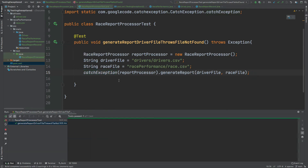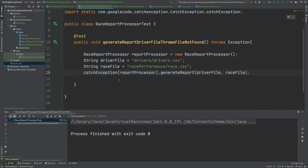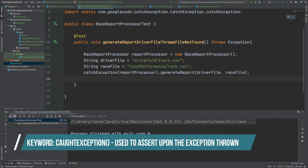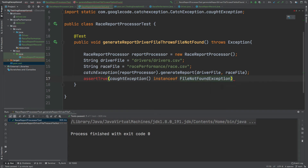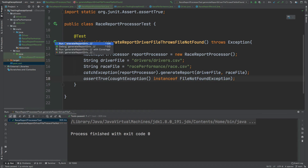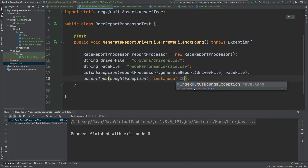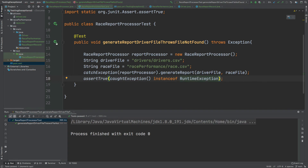If I run this test we can expect it to pass. Your next question might be how do we assert upon the exception that's being thrown by this generateReport method. We can do that by using the keyword caughtException from the catch exception package. From this I will assertThat on the caughtException — I'll do assertTrue, type in caughtException, and I can assert upon what instance type it is, so I can type instanceof FileNotFoundException, and that will be our first assertion. We can see that the test is passing. If I were to change it to a different instance type, for example RuntimeException, this would cause it to fail.